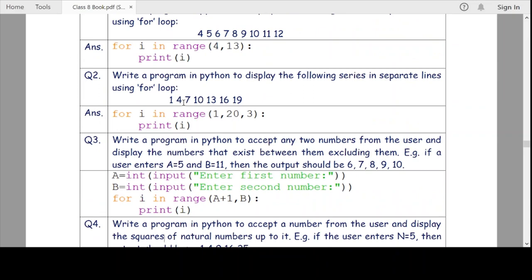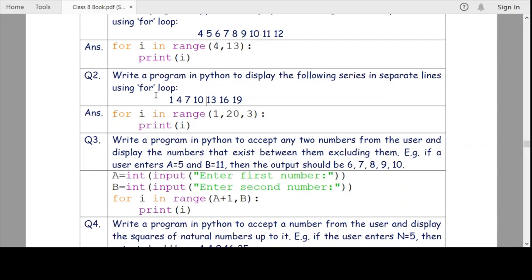Question two: display the series 1, 4, 7, 10, 13 in separate lines using a for loop. This series has a common difference of 3, similar to arithmetic progression in maths — the step value is 3. We write: for i in range(1, 20, 3): print(i). Each iteration, the looping variable i increases by the step value 3, giving us 1, 4, 7, 10.